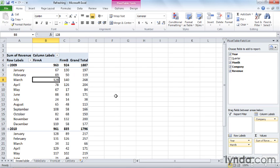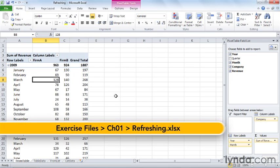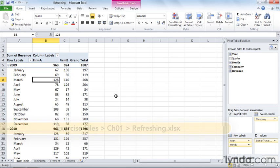Companies generate new sales, budget, and operations data all the time, so PivotTable data sources rarely remain static. In this movie, I'll show you how to manage your data connection to ensure your PivotTable contains the most recent data available.